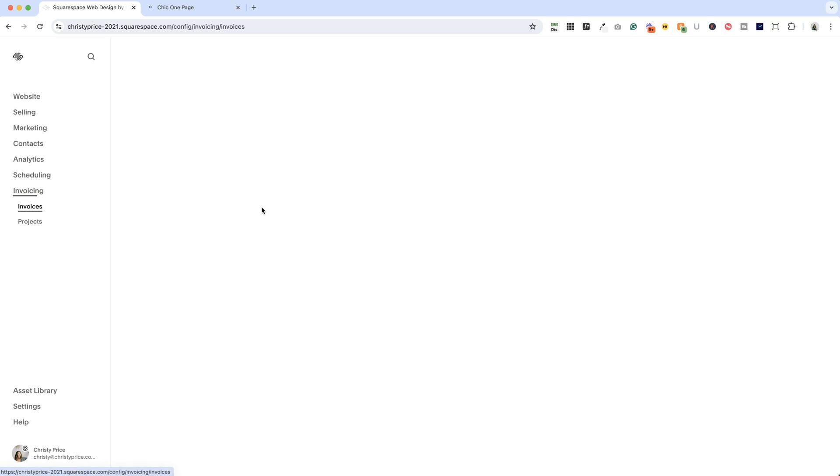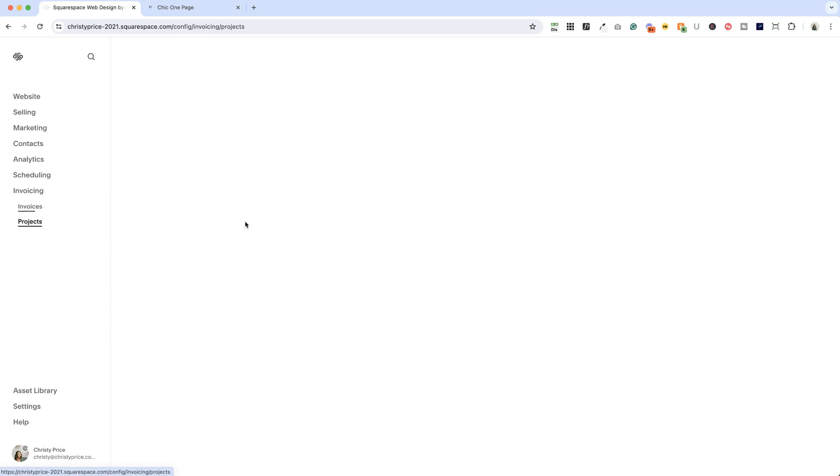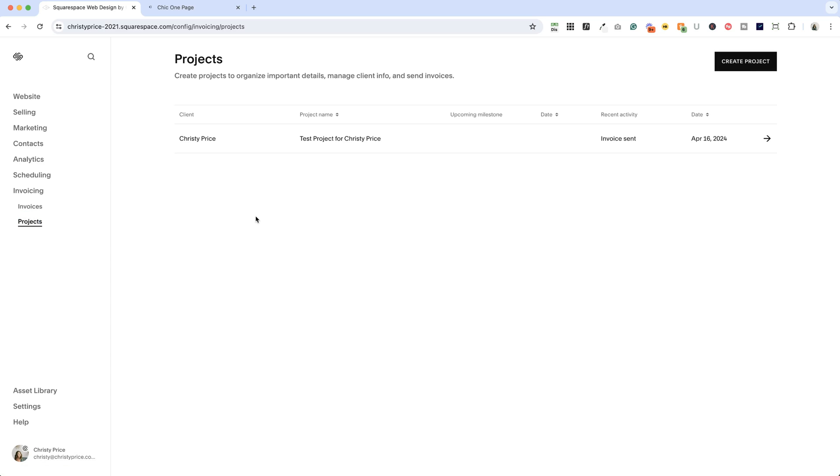If we go into the invoices panel, this is where you'll have a list of all the invoices that have been sent. And inside projects, this is where that project appears that we titled test project for Christy Price that the invoice was part of.